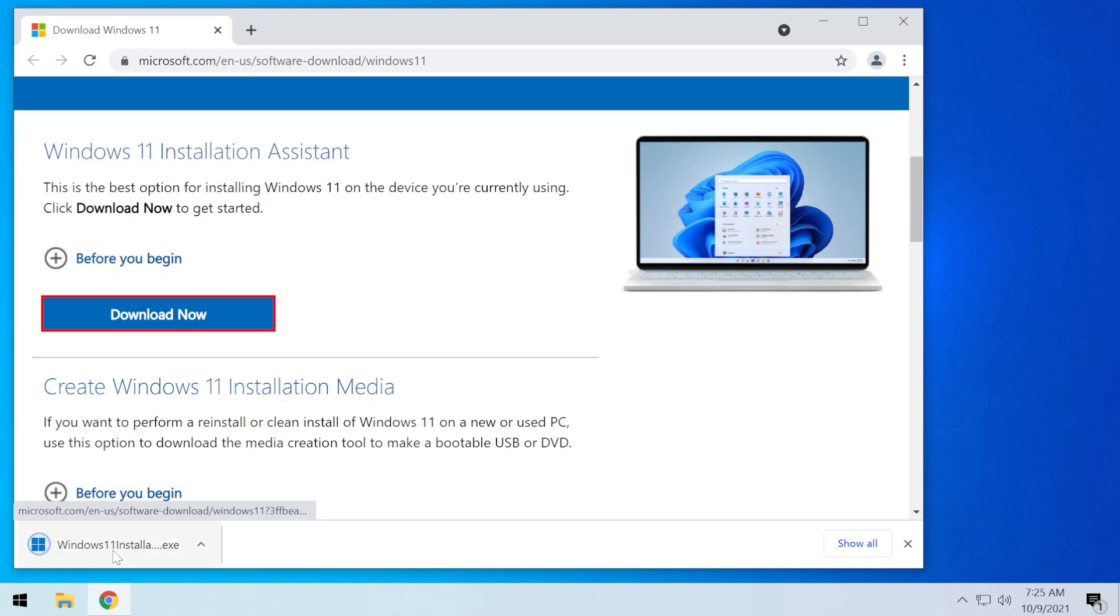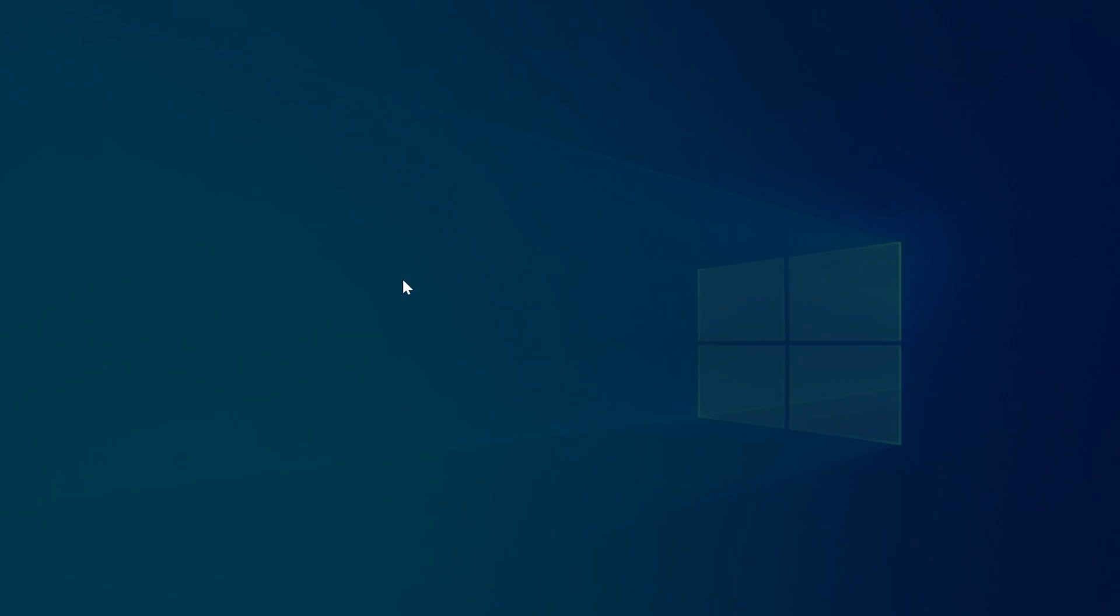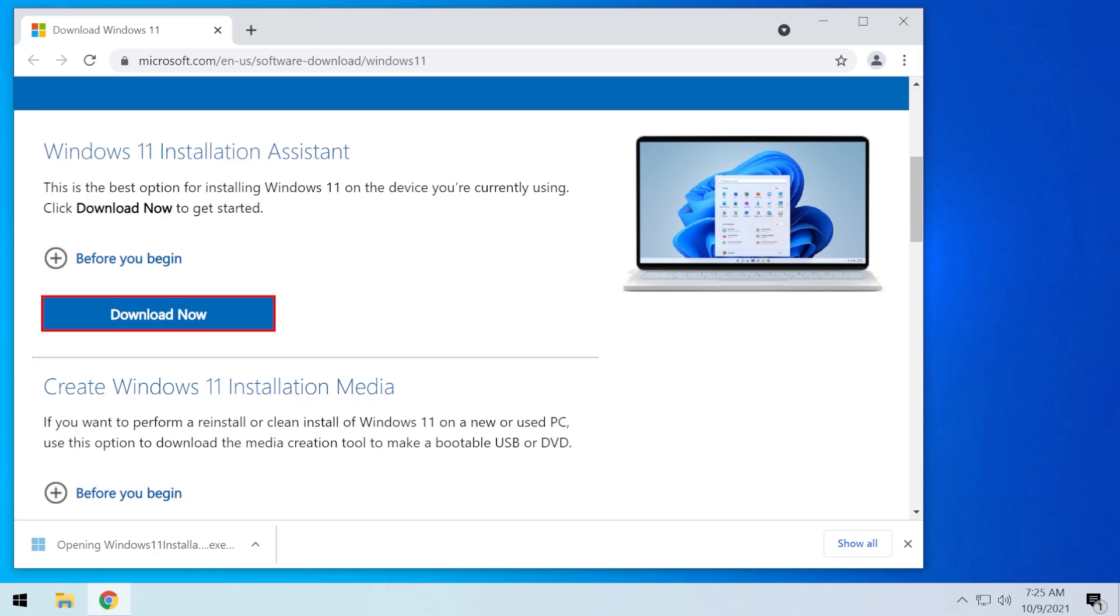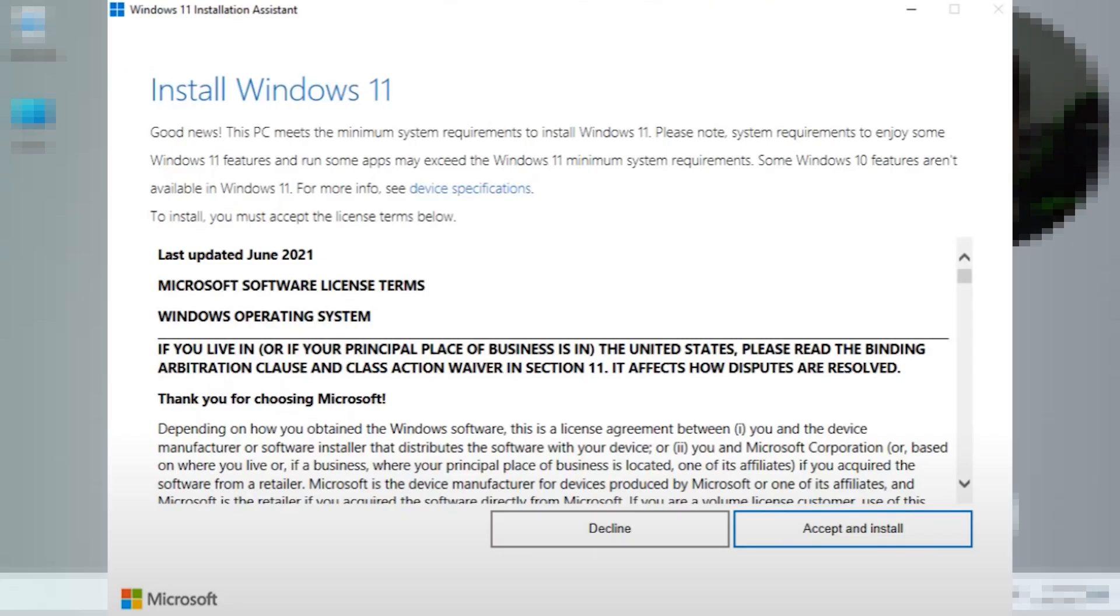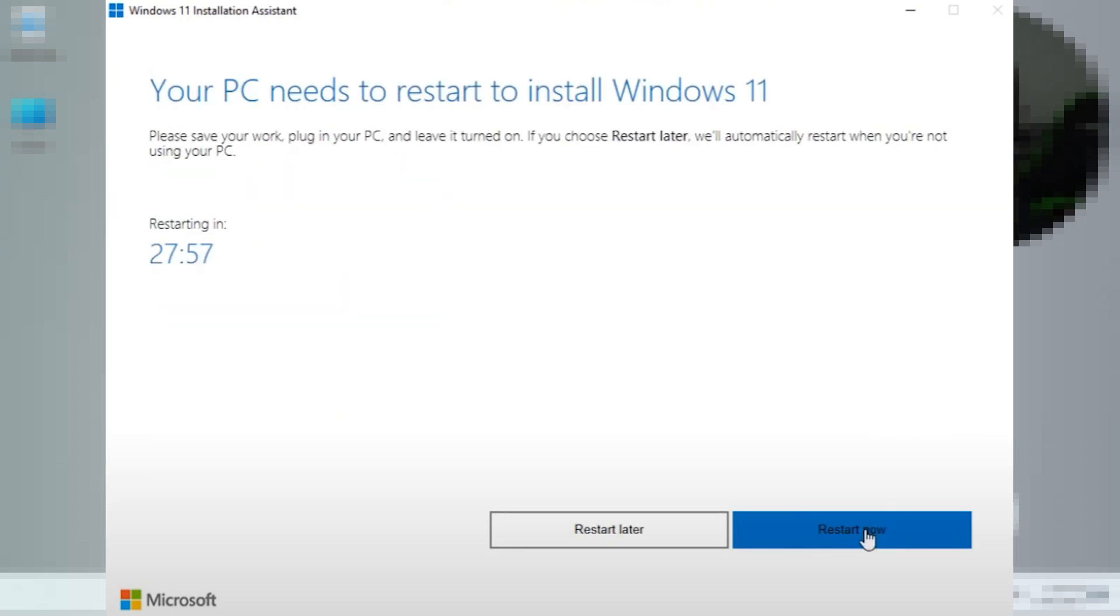Just click on download now and follow the process of installing or upgrading to Windows 11. With the Windows 11 assistant, the installation process should go on without any issues and you should be able to install Windows 11 without receiving any messages that your computer is not compatible.